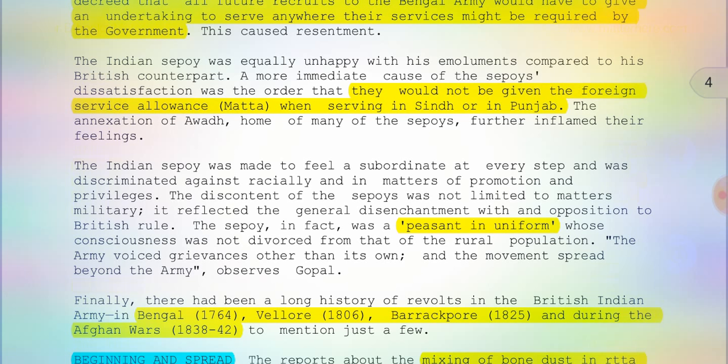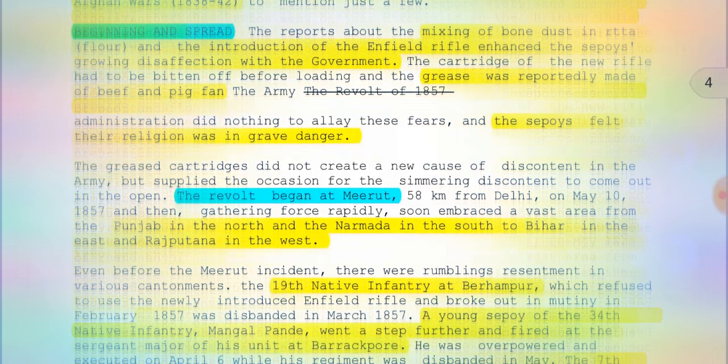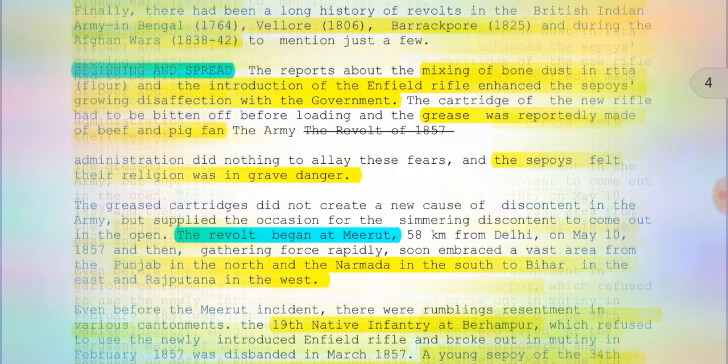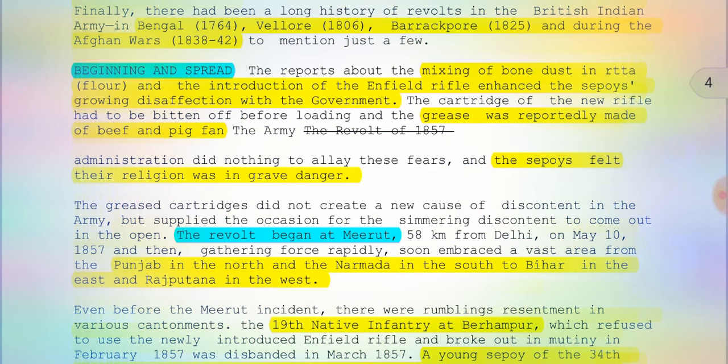The sepoys were in fact peasants in uniform whose consciousness was not divorced from that of the rural population. There had been a long history of revolts in the British Indian Army: in Bengal in 1764, Vellore in 1806, Barrackpur in 1825, and during the Afghan Wars of 1838–1842. Those were the causes of discontent among the sepoys.